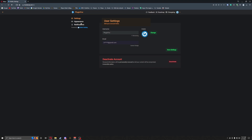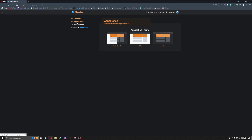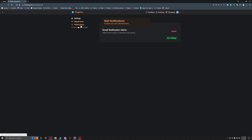If we go to settings, you can go to appearances — you can change it from light to dark mode — as well as notification settings and then just your normal account settings.